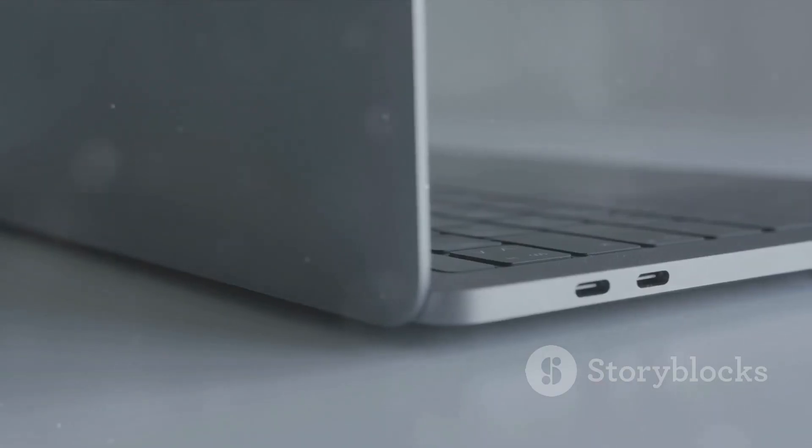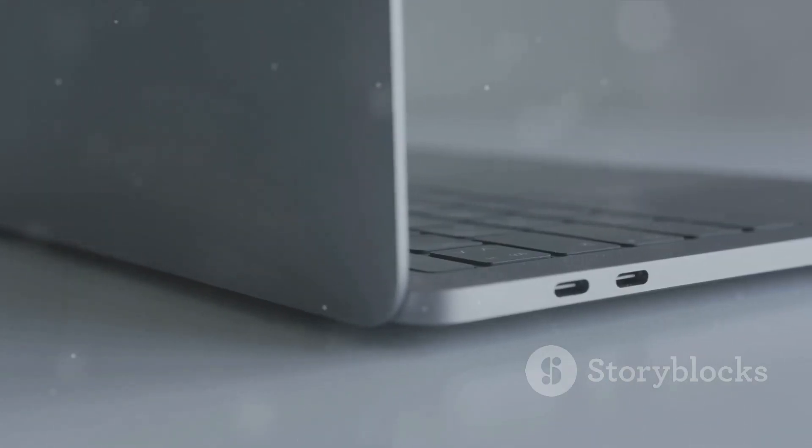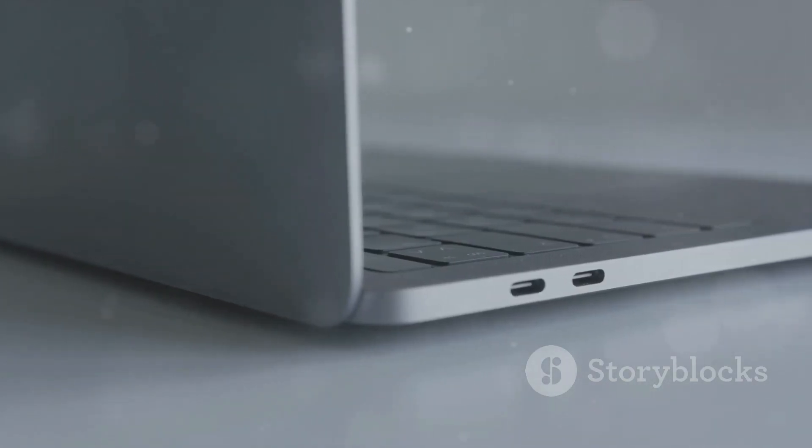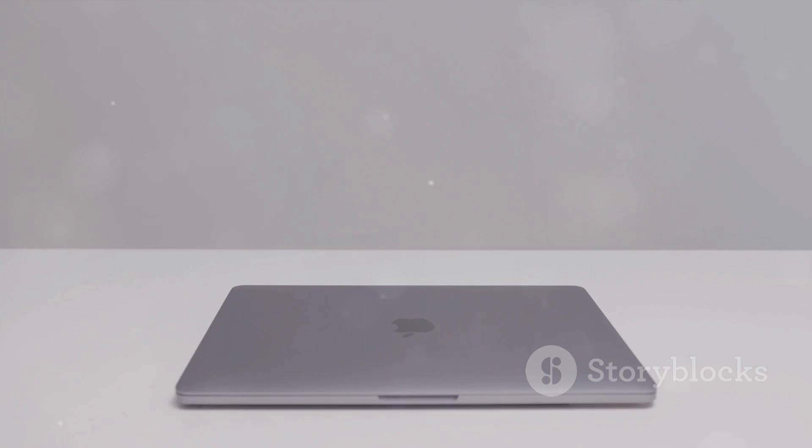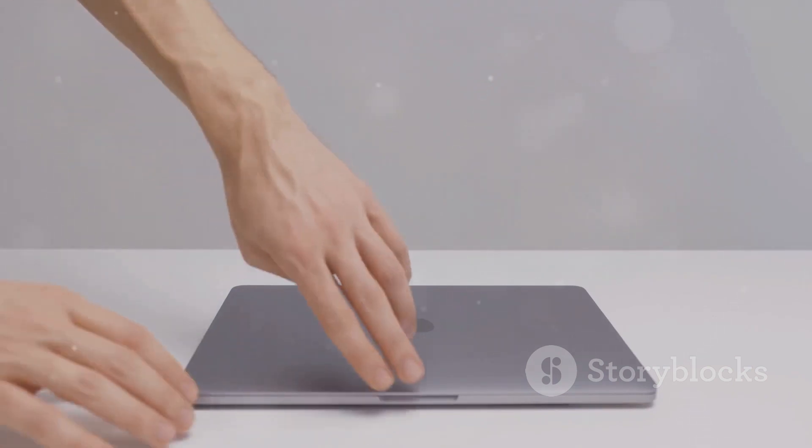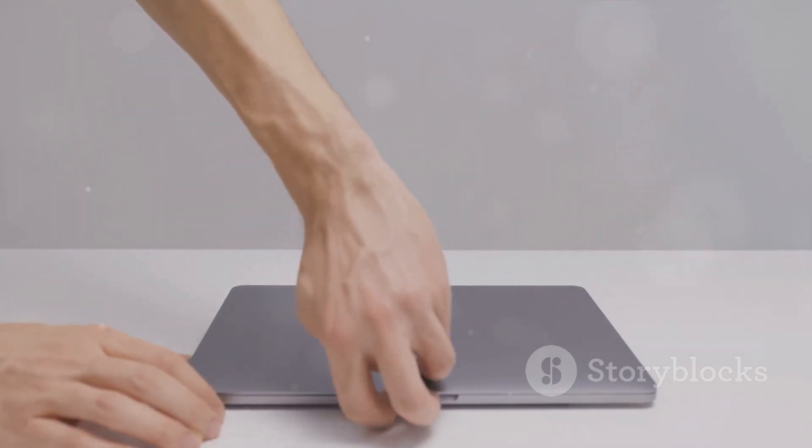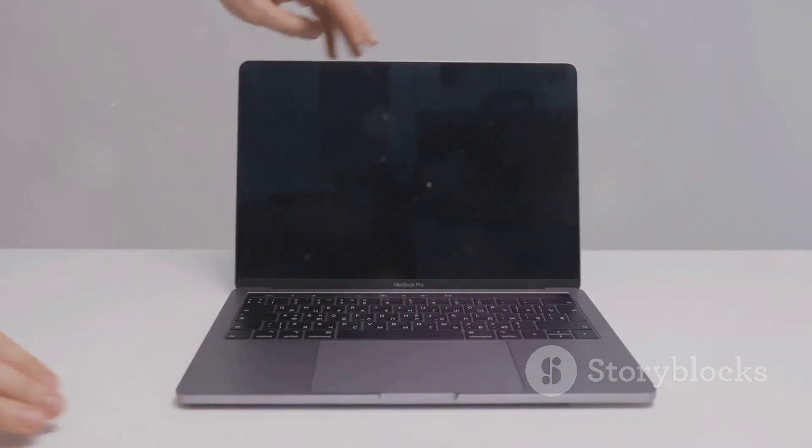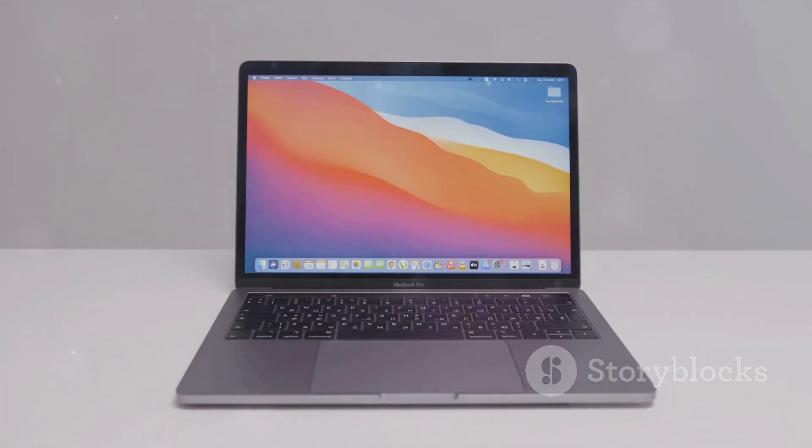So, there we have it, a detailed look at the MacBook Pro 2024. It's a machine that pushes the boundaries of what a laptop can do, demonstrating that Apple continues to lead in the realm of technology and design.